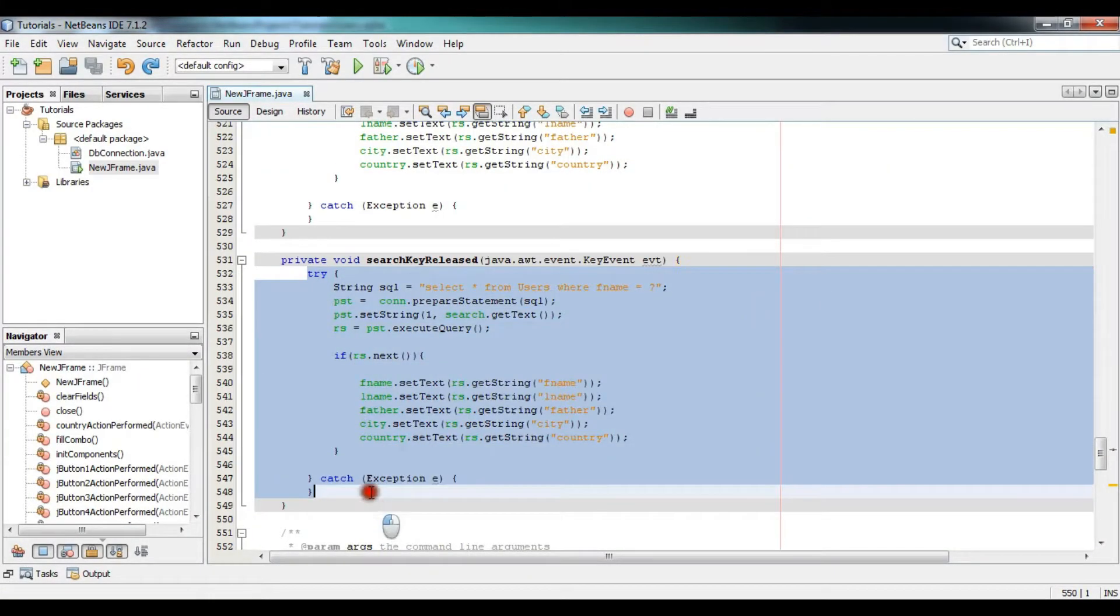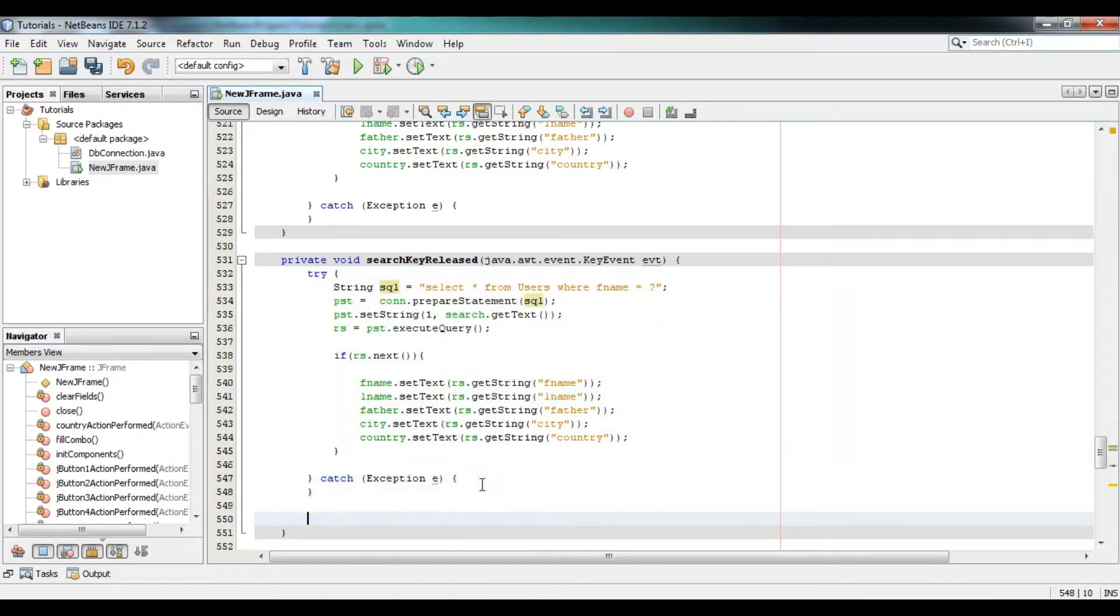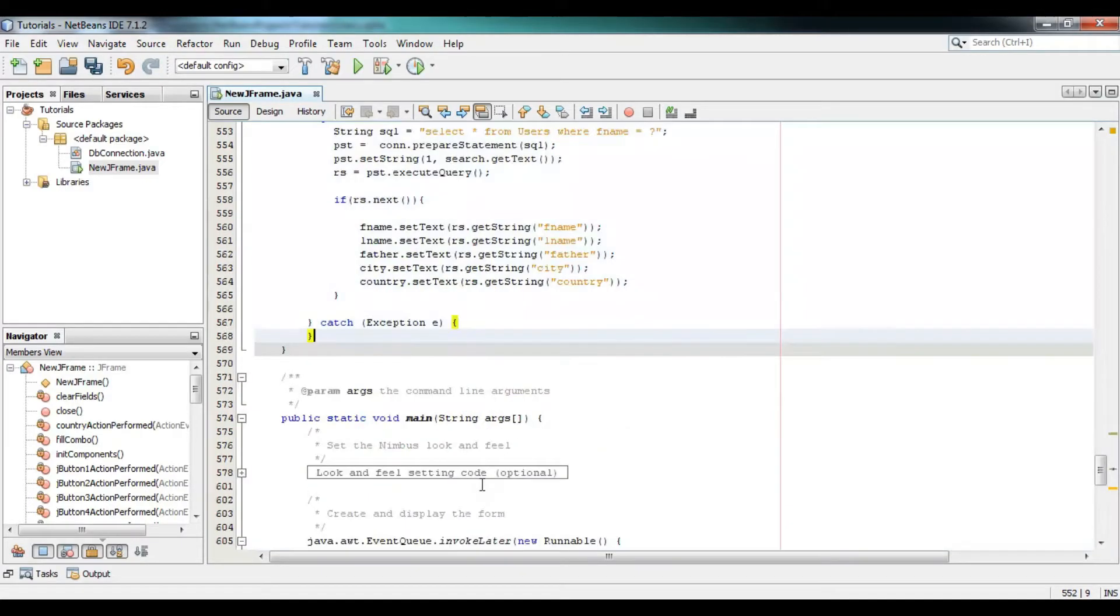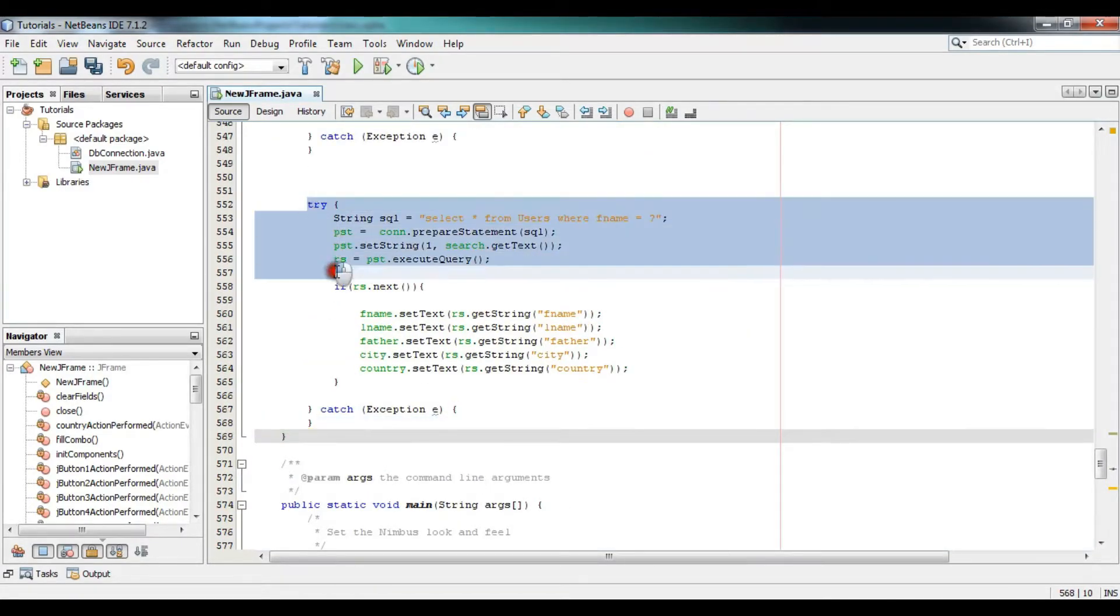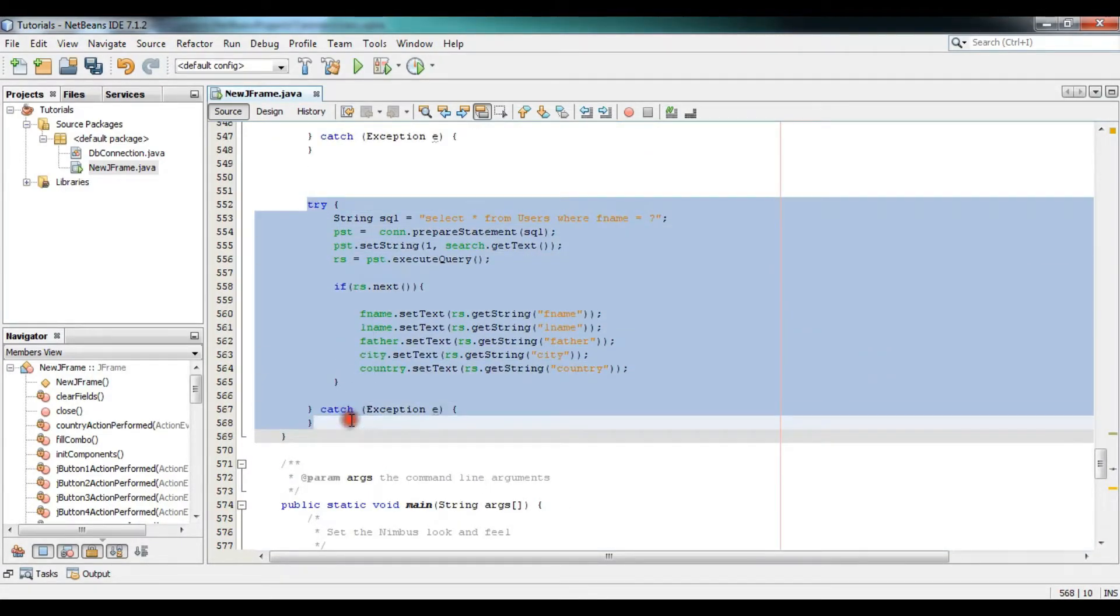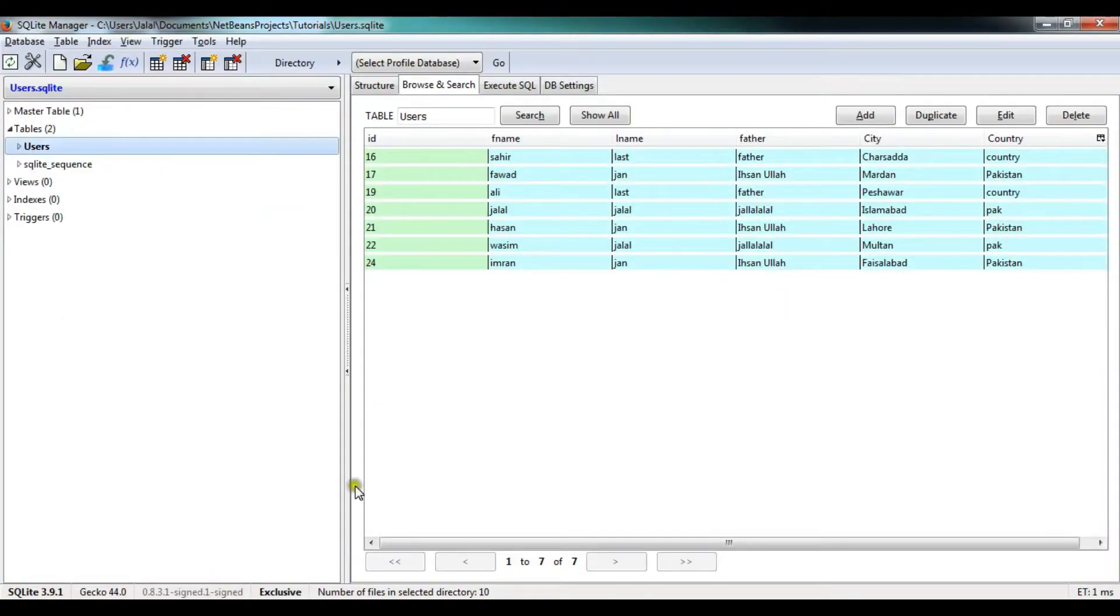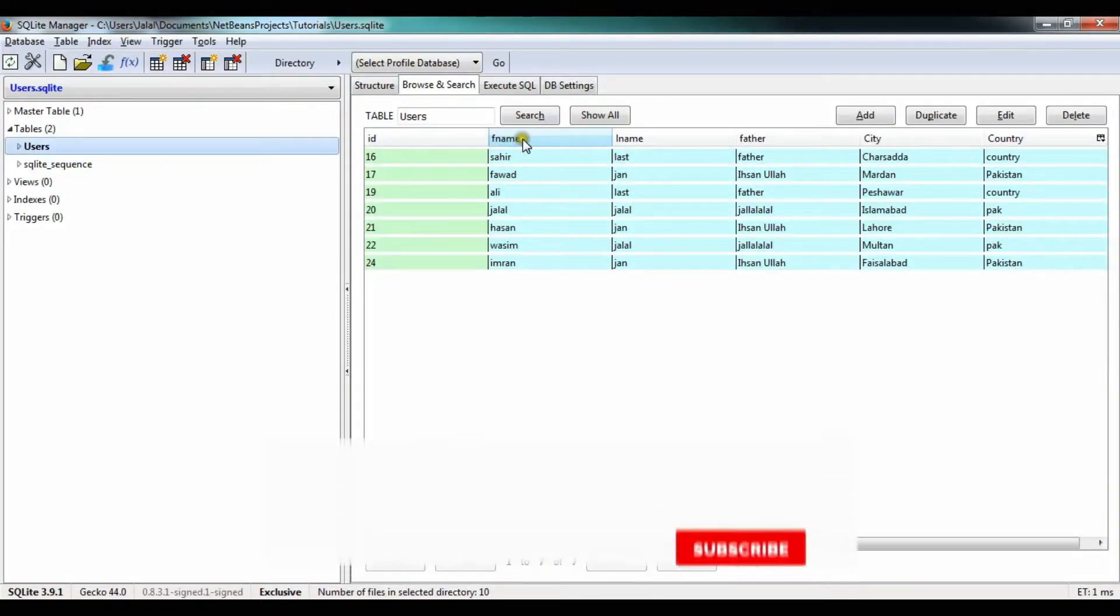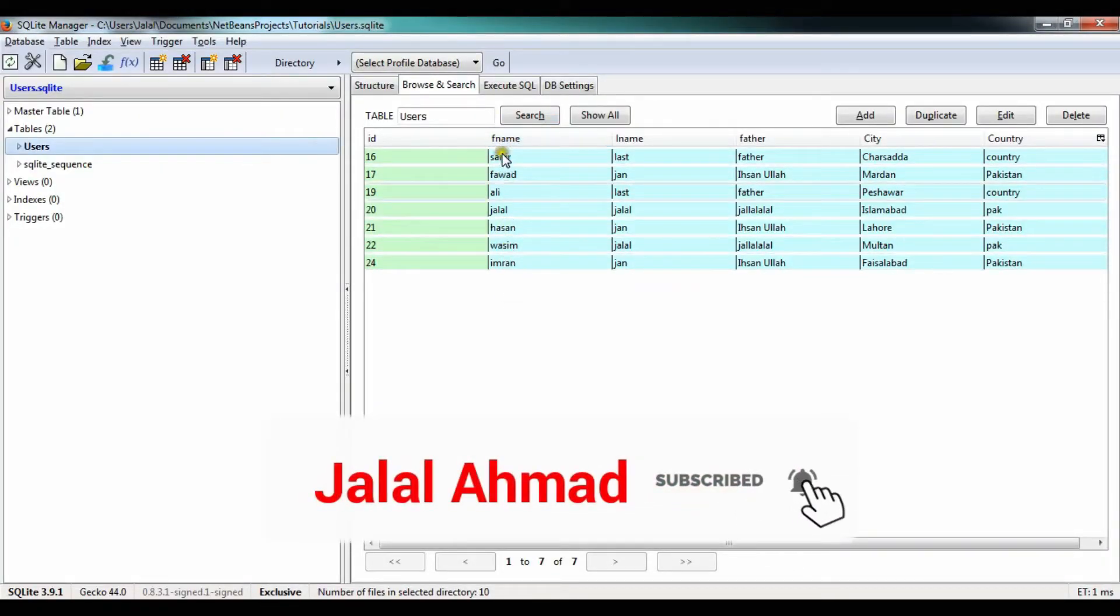Just copy it and paste it. You can see we just pasted this code and we are now searching on the basis of F name, which is name of a column. Let me show you in the database table - this is name of a column. We can search only on the basis of this till now.